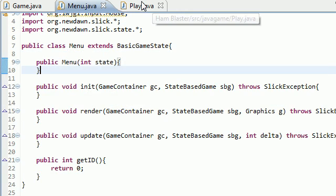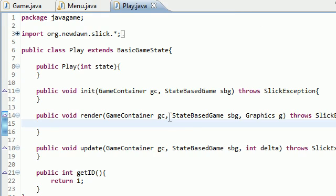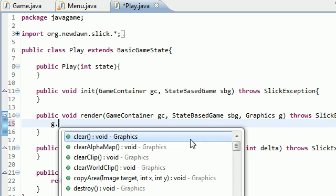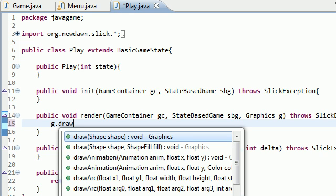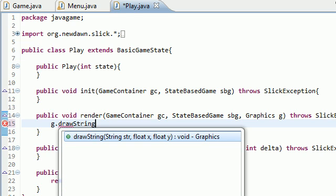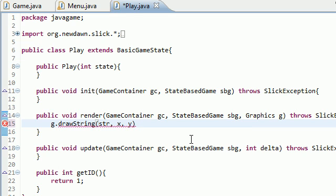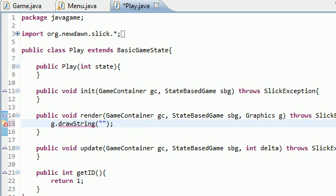What we want to do is add a little bit of text into this play state so whenever we go there, we know that we are in the play state and something did happen. So g.drawString, and just add a little prompt that says something like "This is the play state" at 100, 100.